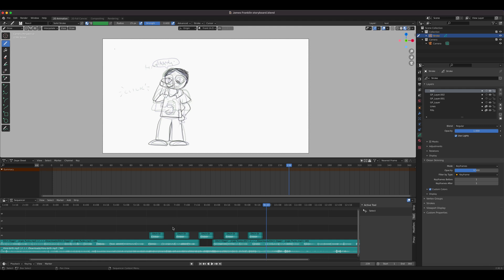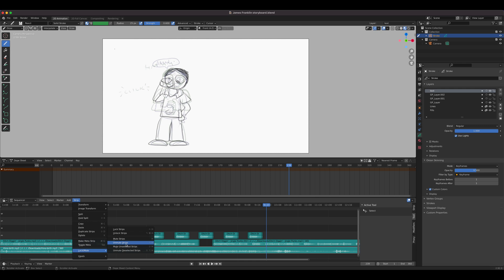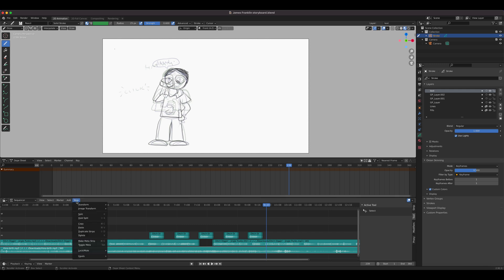Let's look at the other tools. Copy and paste works the same as Shift+D for duplicating. Delete removes a clip. Lock and unlock is important — if you don't want to accidentally cut or move a clip, use Strip > Lock Strip. Once locked, you can't do anything to it. This is especially useful when animating over an existing soundbite from a movie — once positioned correctly, lock it.